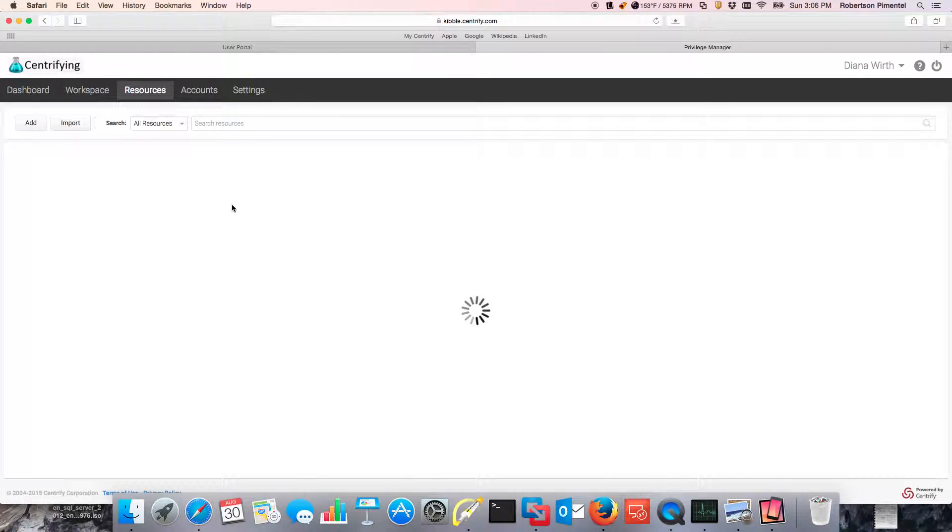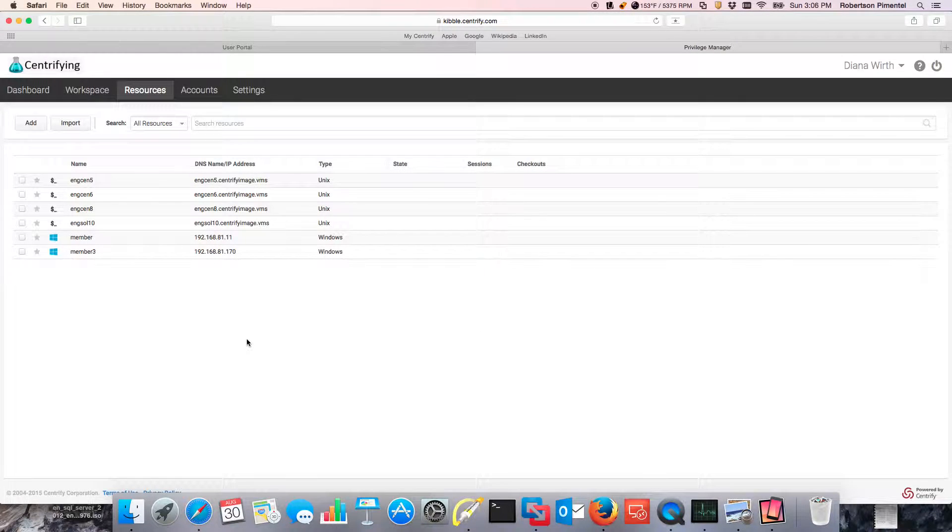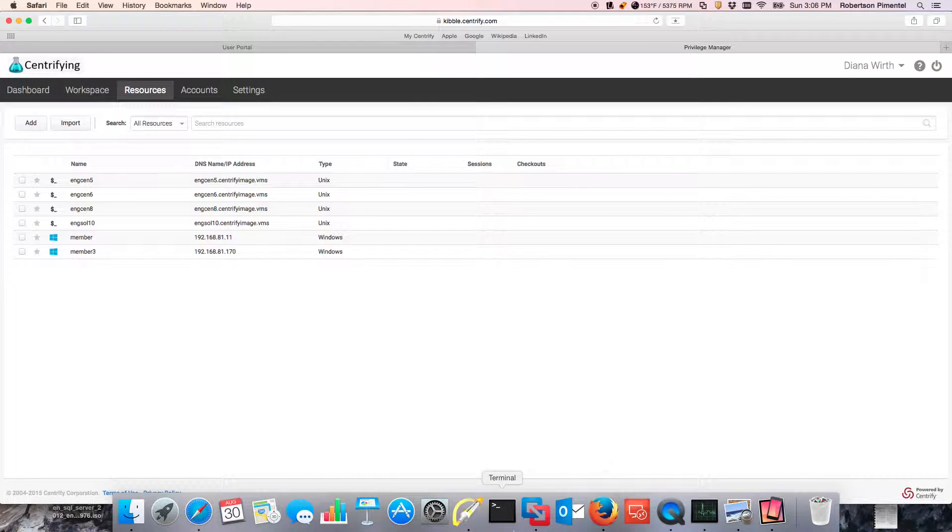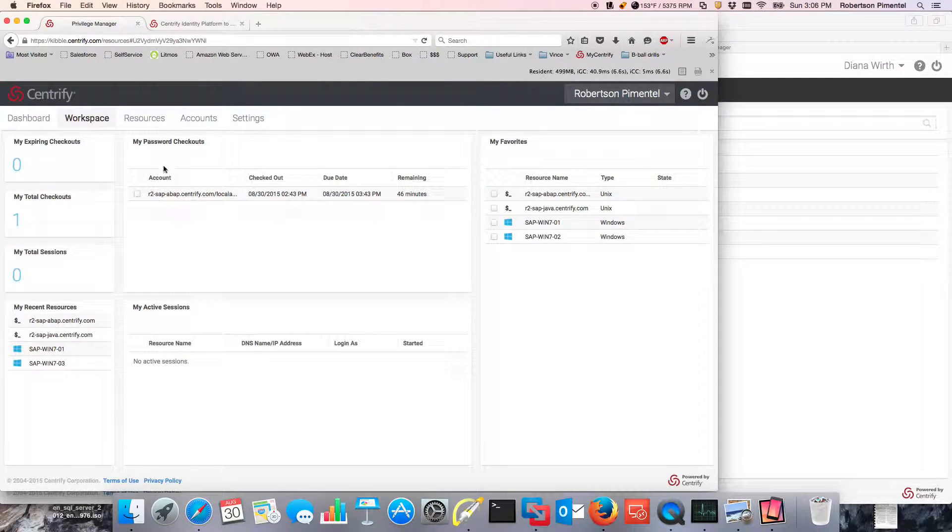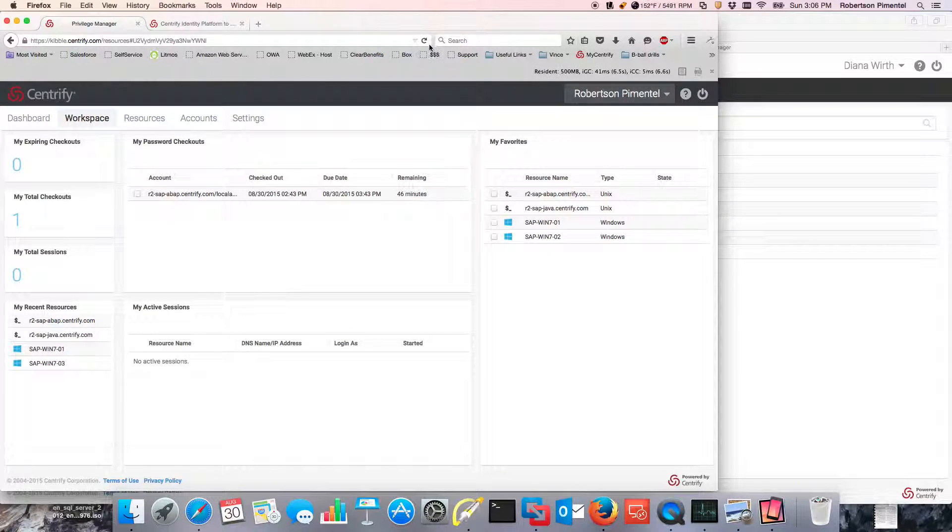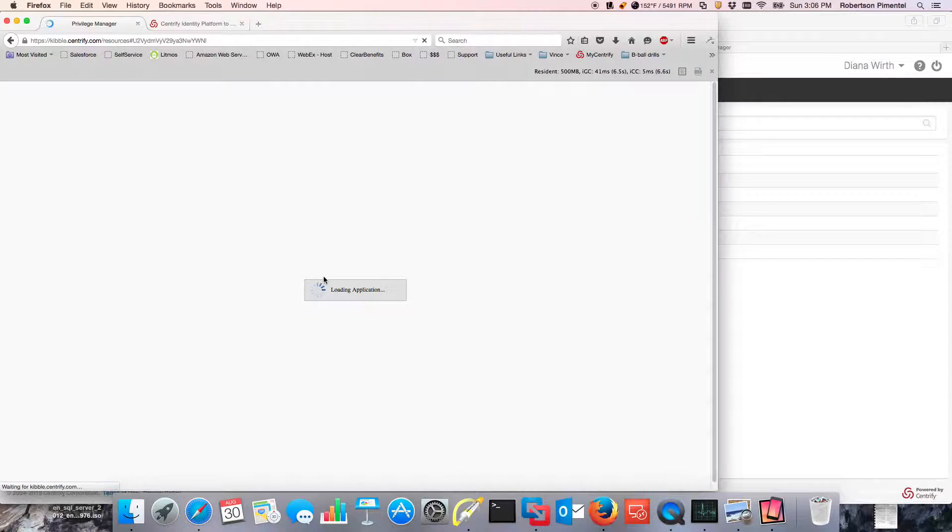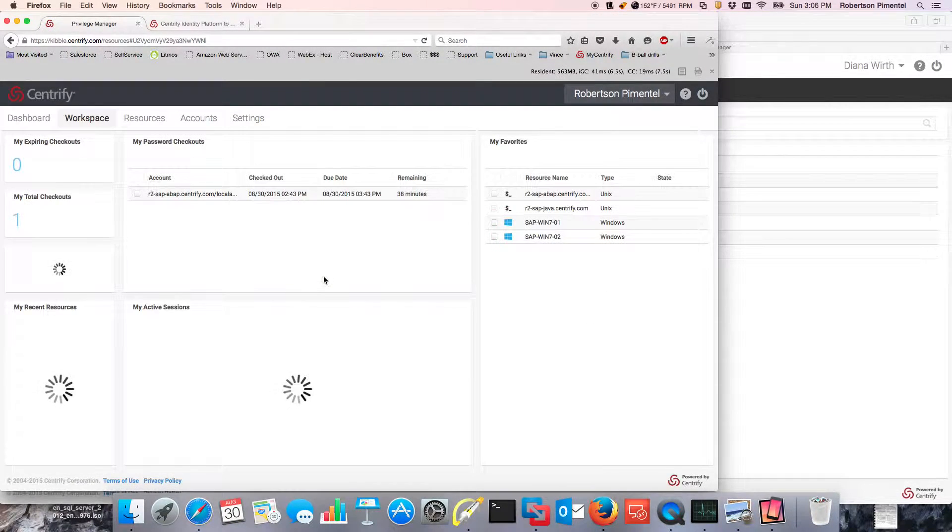Other scenarios may be perhaps you're in a distant data center and you need the ability to check out a password. I'm going to go to a different use case in here. This is my privileged service in a different location.